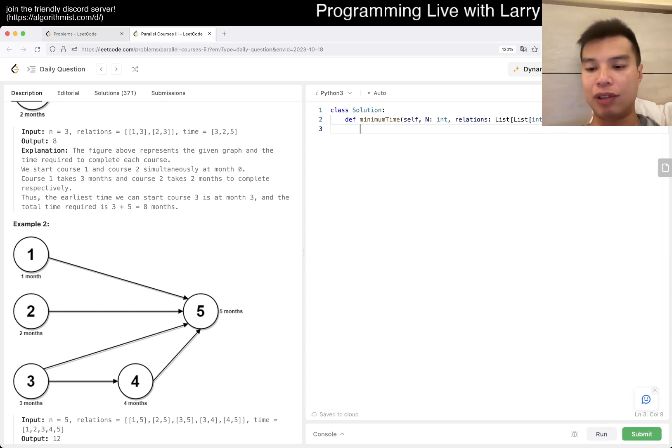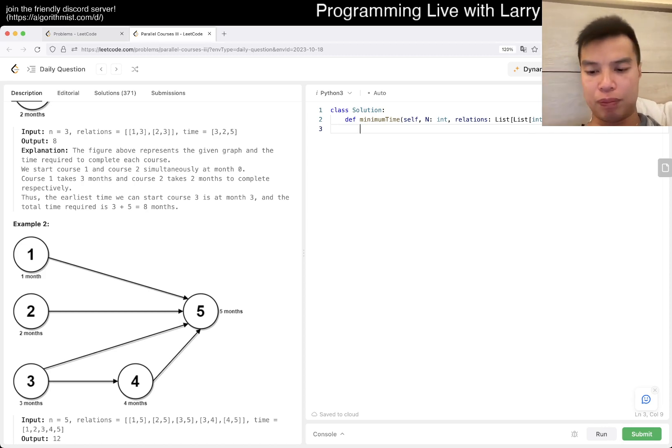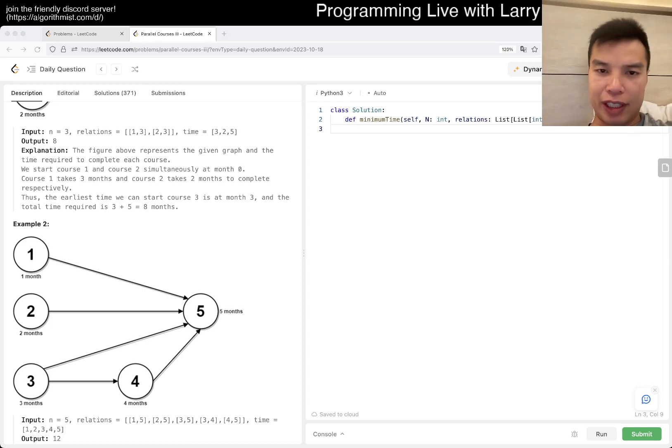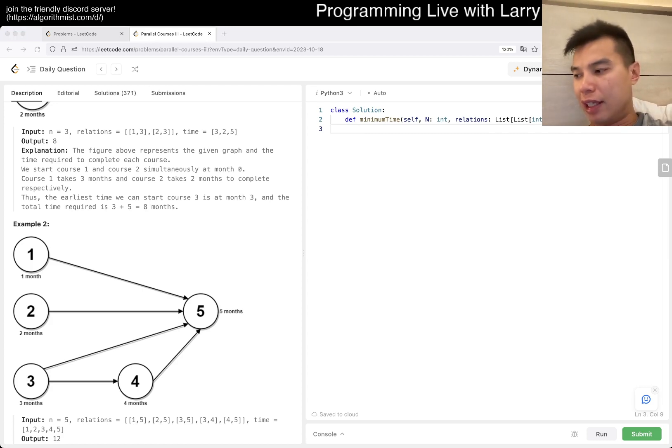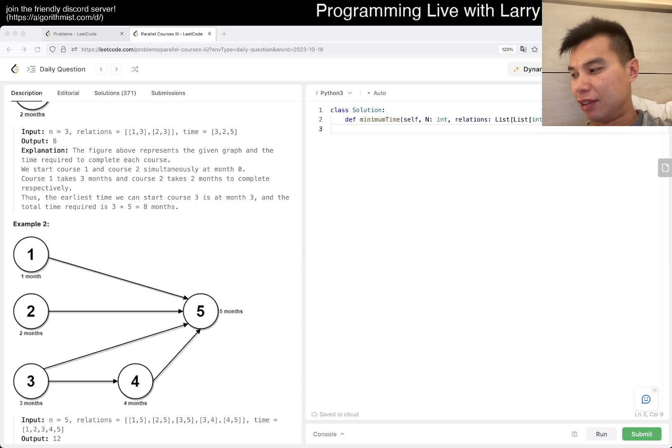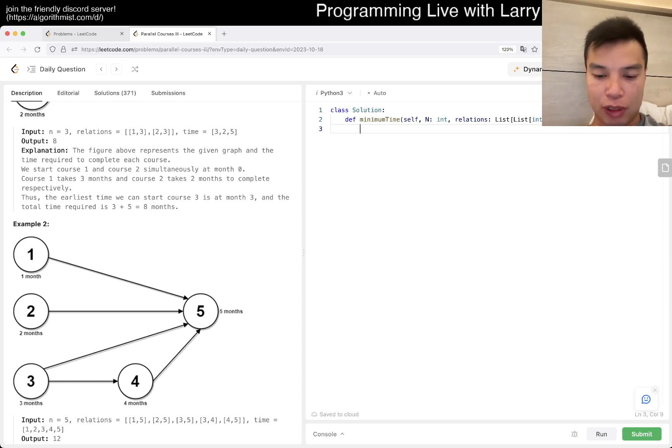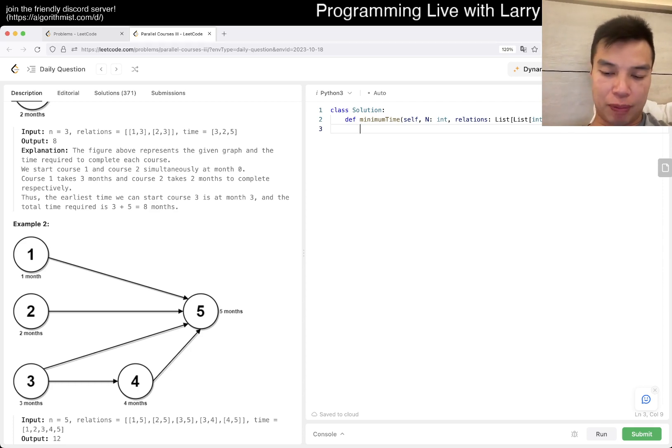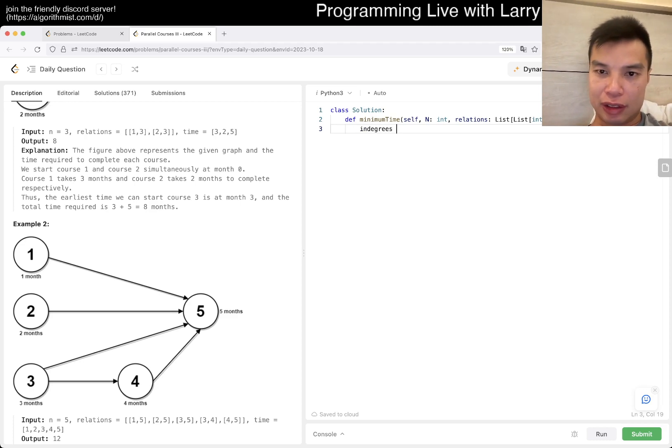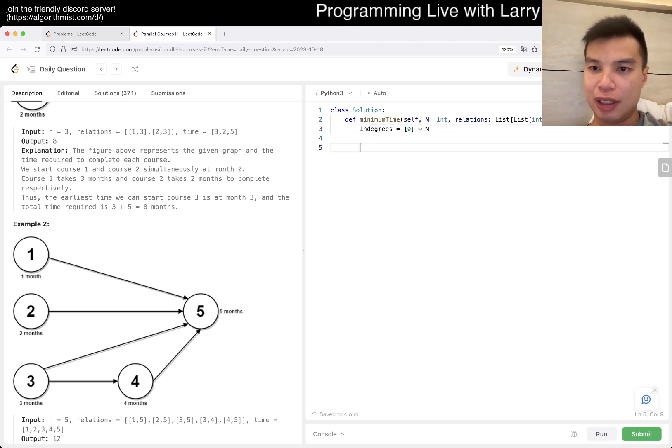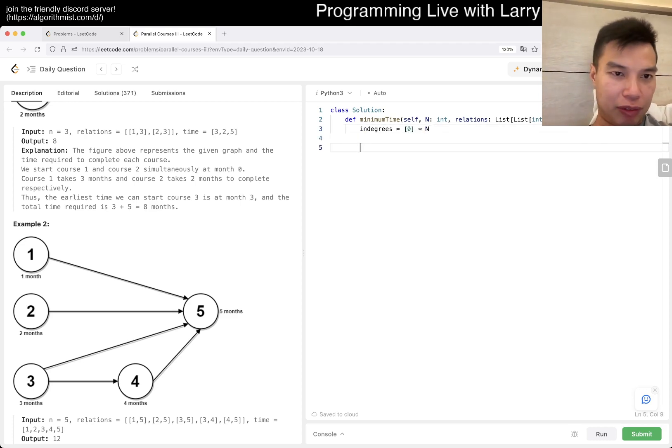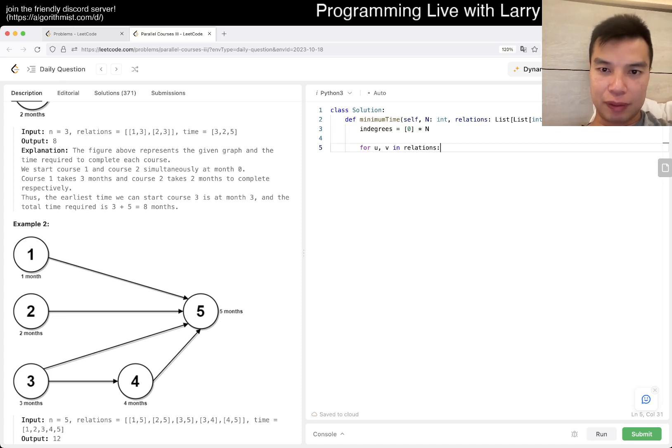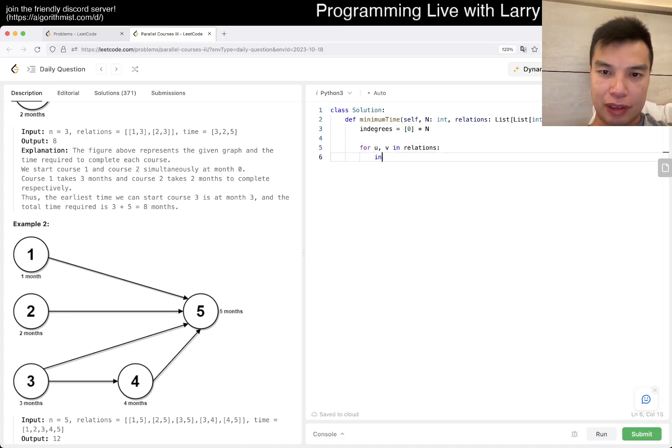Yeah, so I think that should be a good enough idea. I think it's enough for me to start. It is topological sort after all. Let's go. Basically what we want, I'm going to just do the breadth-first search version. So I just say indegrees is equal to zero times n. And then what's a relationship is for u, v in relations, indegrees of v increment by one, right?